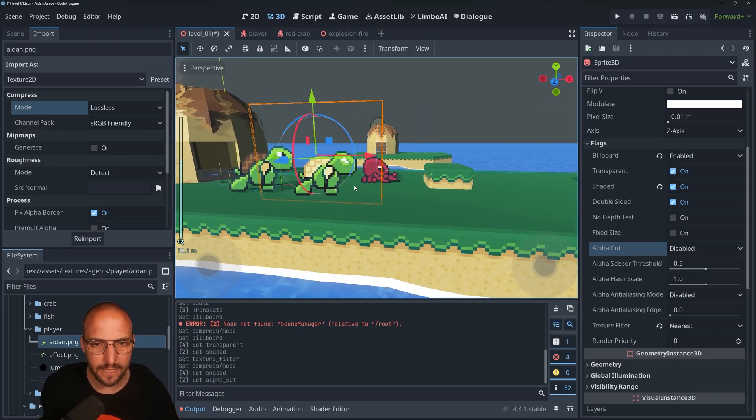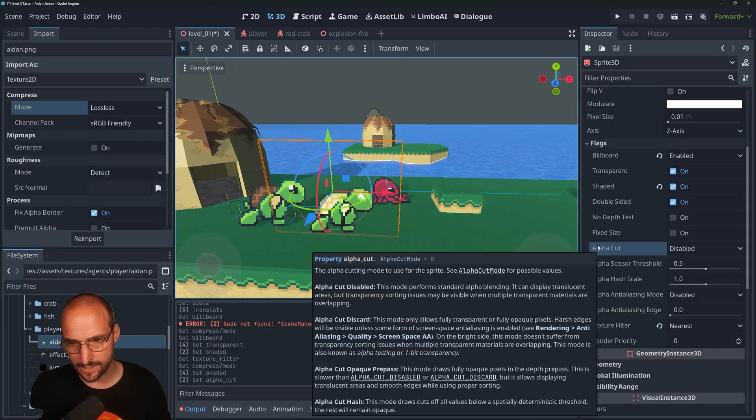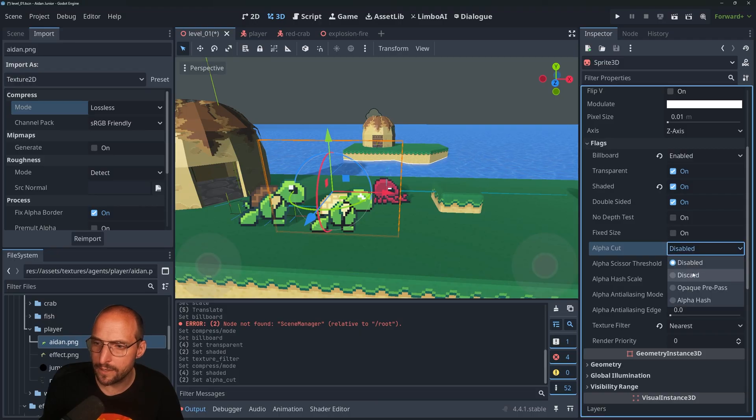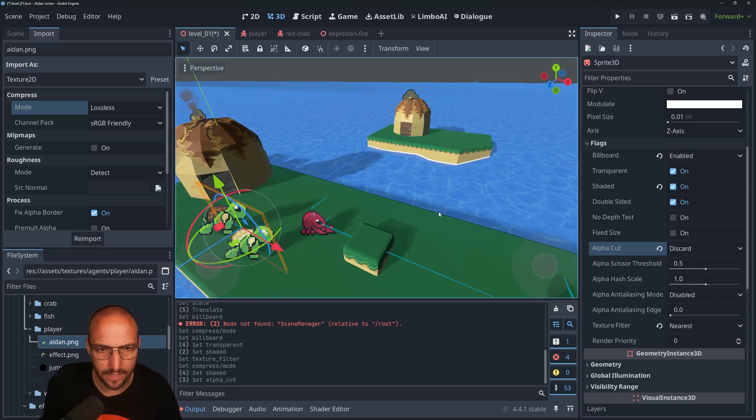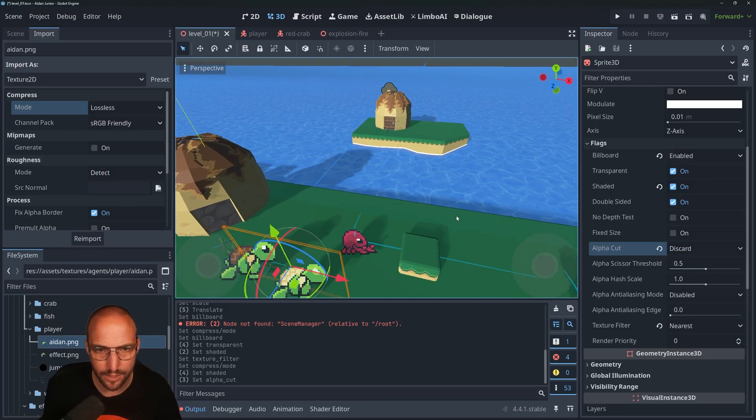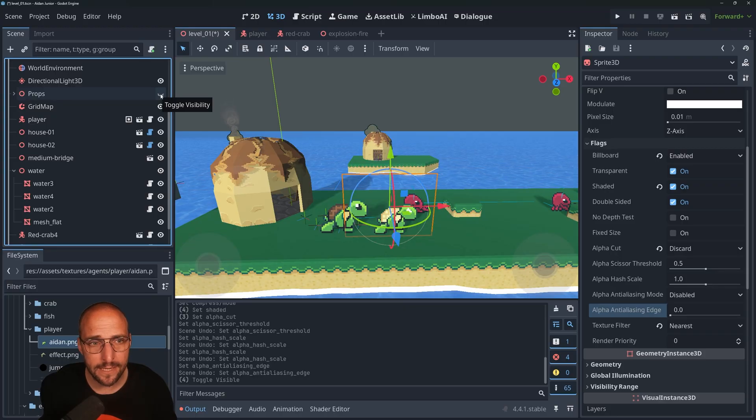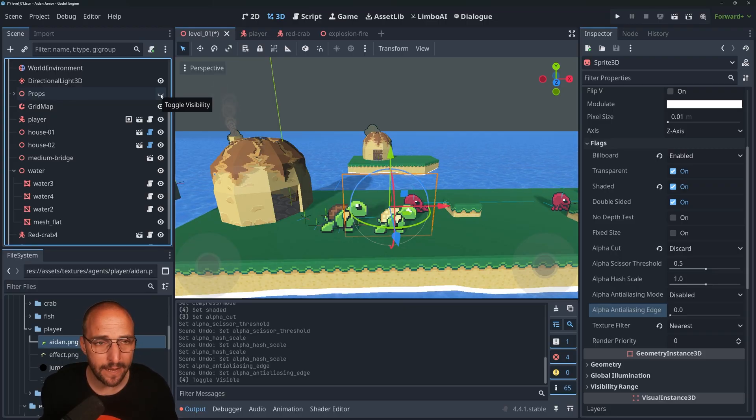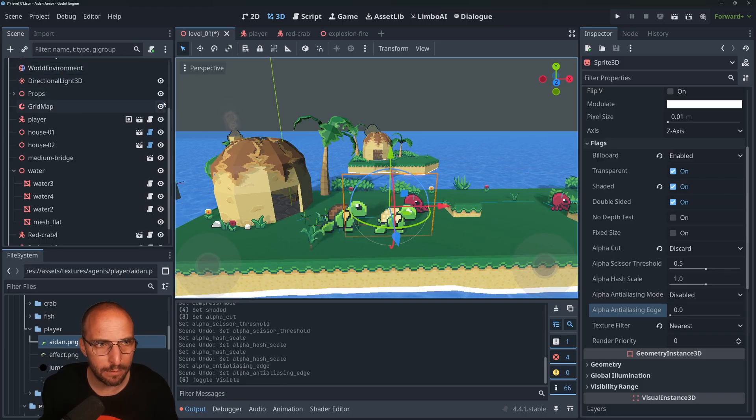It doesn't have shadows yet. It's pretty hard to see with the billboard enabled, but that's because of the alpha cut setting. Put it on Discard and now we've got a pretty shadow. And that's basically it for this short tutorial.